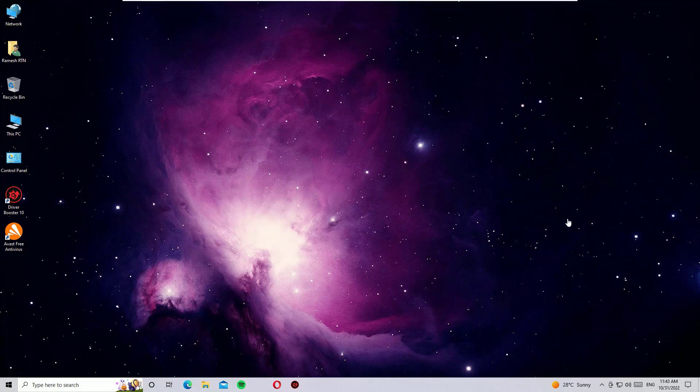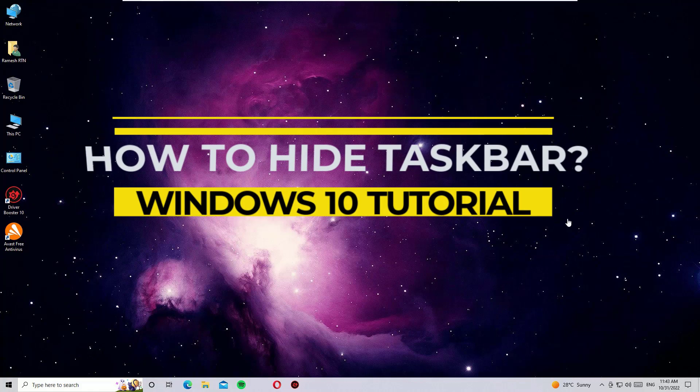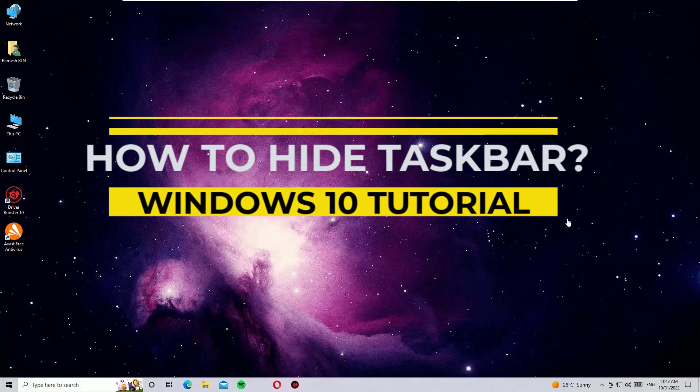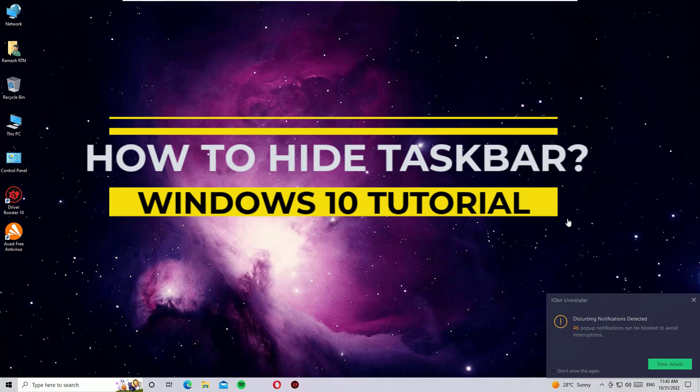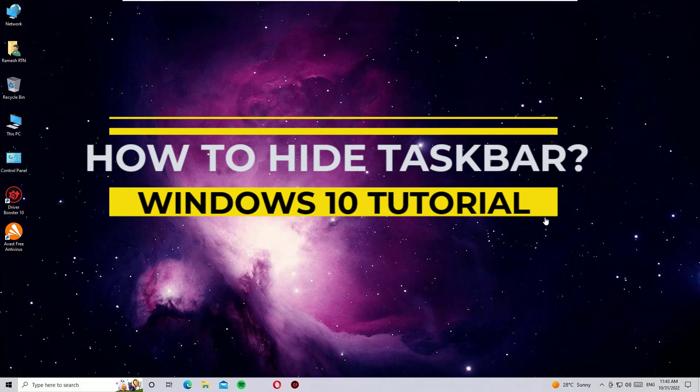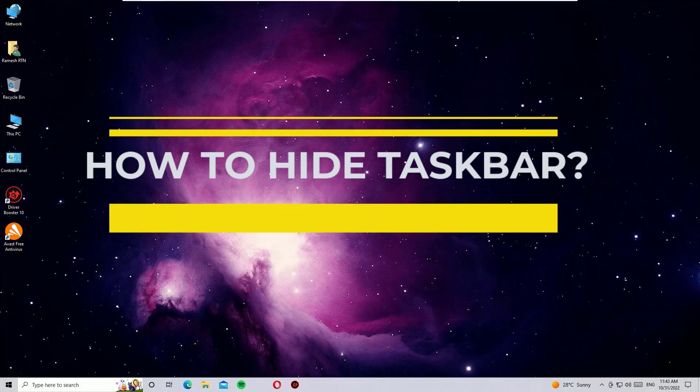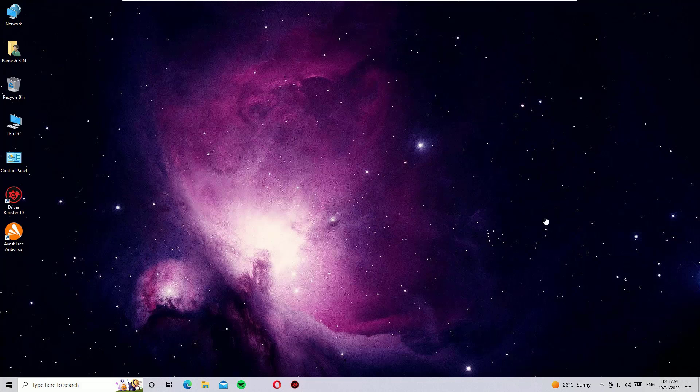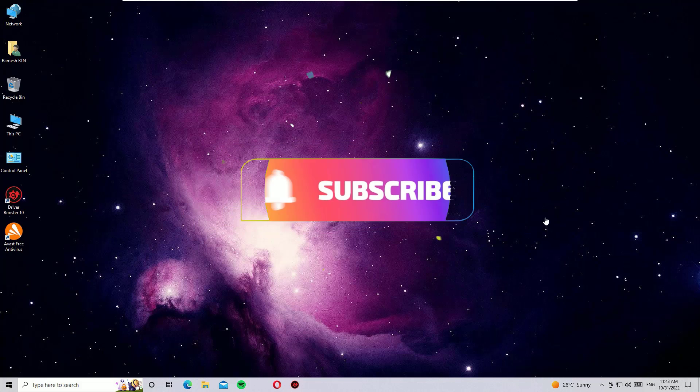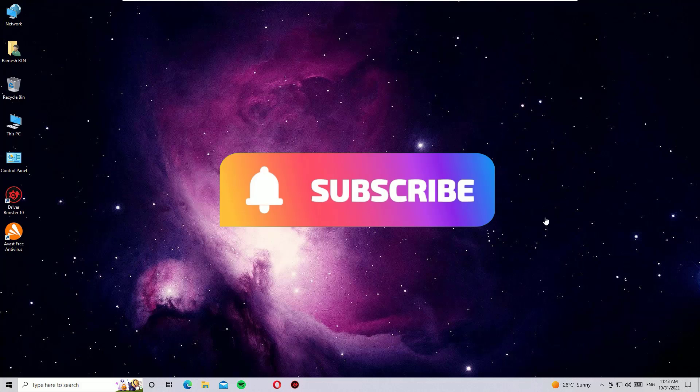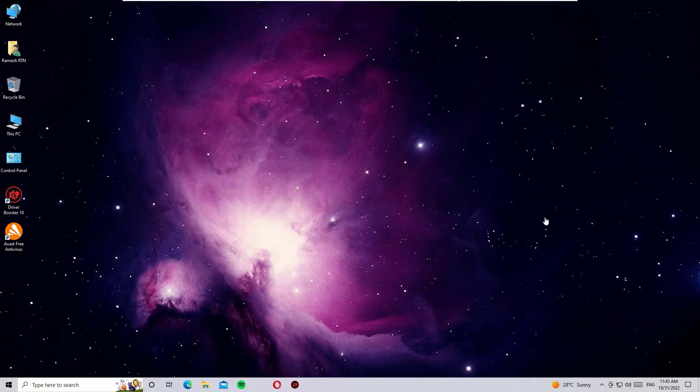Hi, welcome to another quick and simple tutorial on how to hide the taskbar on Windows 10. This is a super easy tutorial. Before jumping in, I request you to subscribe to our channel and hit the bell icon. I need your support. Okay, let's jump to the tutorial.